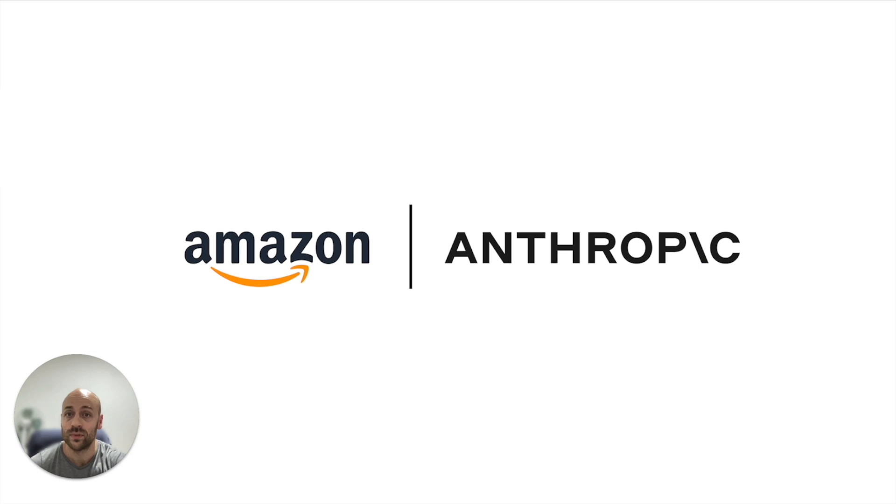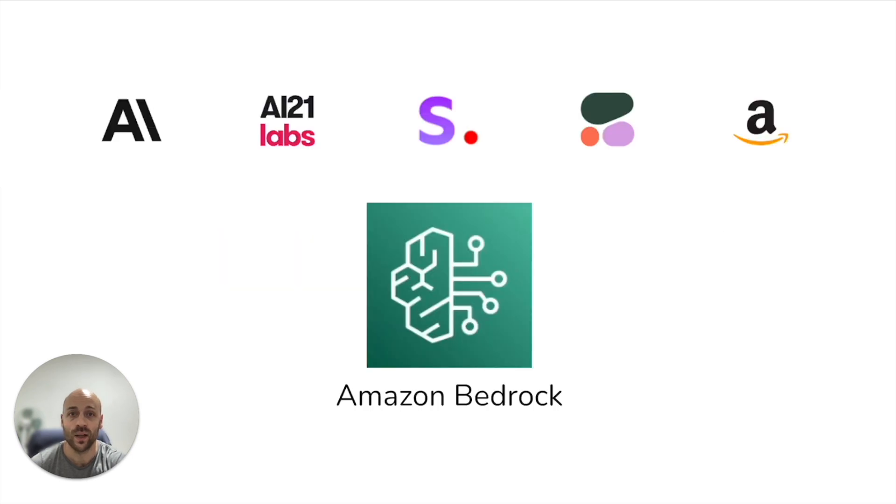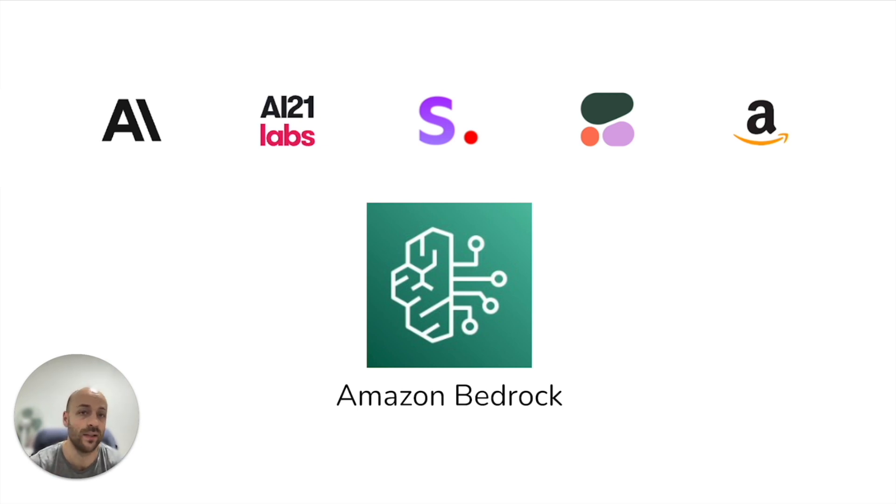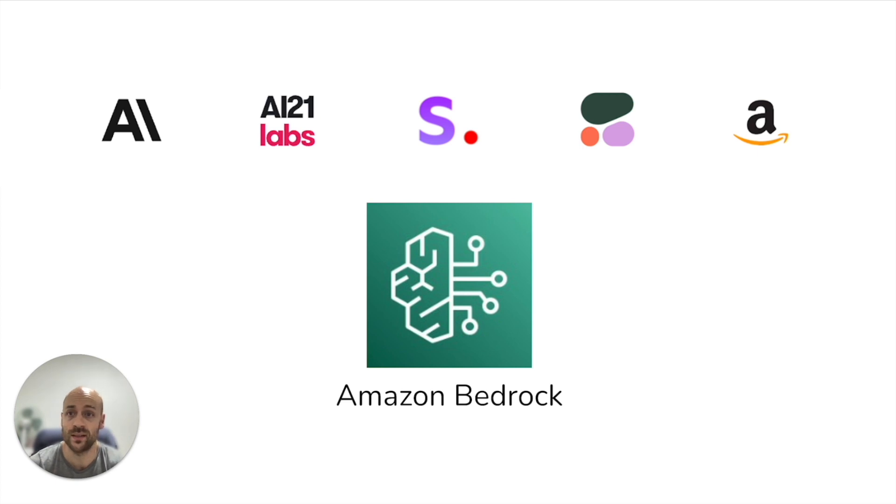Days ago, Amazon announced the release of Bedrock, a fully managed AI service that offers multiple foundational models, such as Claude, Jurassic and Stable Diffusion, among others.